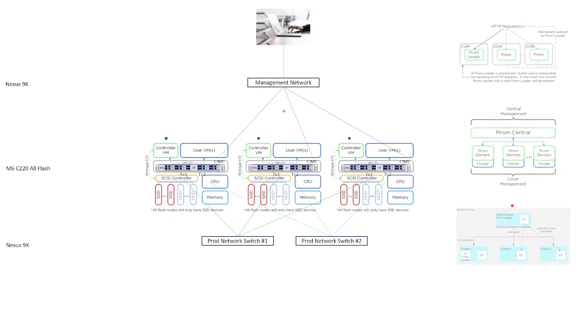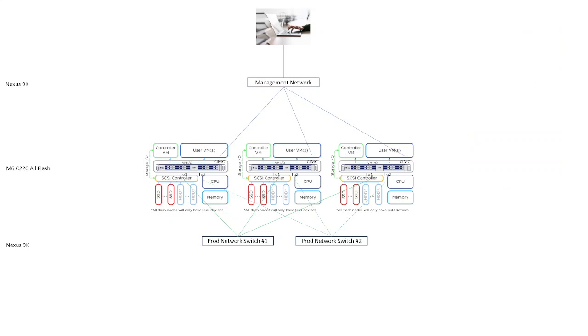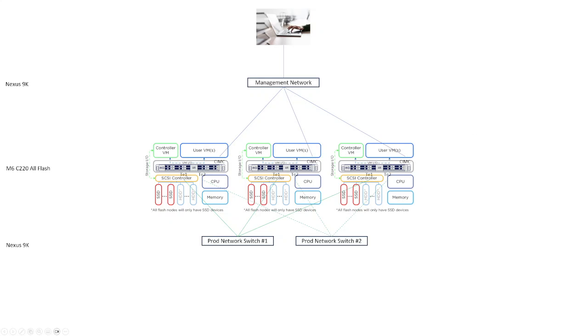So now that you've got your cluster deployed and it is manageable either via Prism Element or Prism Central, you can expand your cluster by adding nodes to it, and you can upgrade your cluster by updating either the hypervisor or the operating system or both. Expansion and upgrades are all handled through the settings menu, and if you have production workloads running in your user VM, shown here in blue, and you're having any kind of performance problems, then you can troubleshoot that through the VM menu.